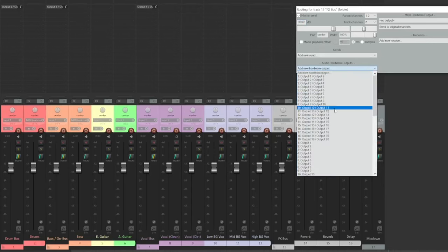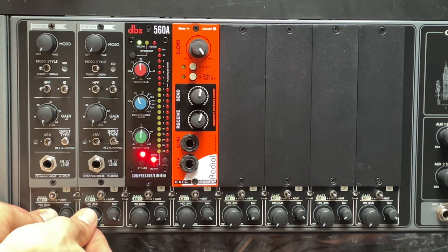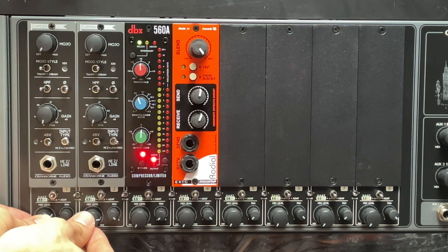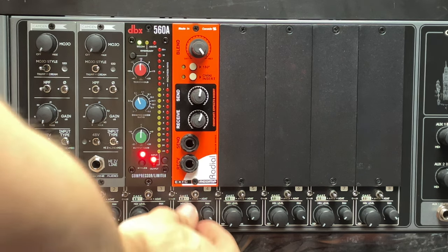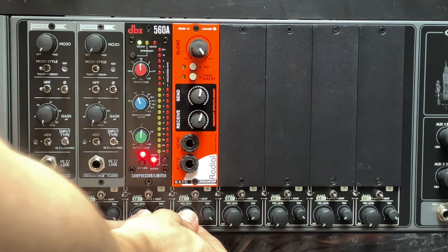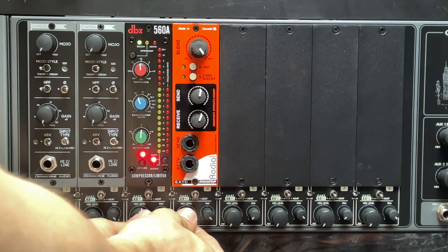On the patch bay, I'll connect each of those eight outputs to the eight inputs on the Cranborn Audio 500 ADAT. Then, I'll patch the main outputs of the 500 ADAT to input one and two on my audio interface so that I can record the stereo mixdown. I'll dial in the final balance with these mix and pan knobs at the bottom of each channel, getting some last-minute analog warmth and character along the way.